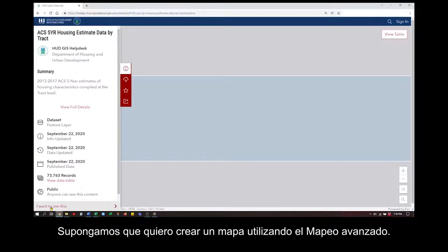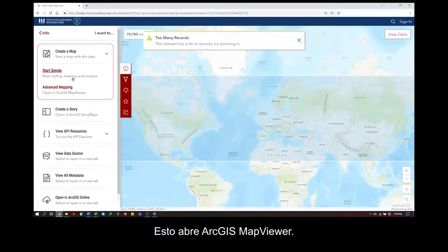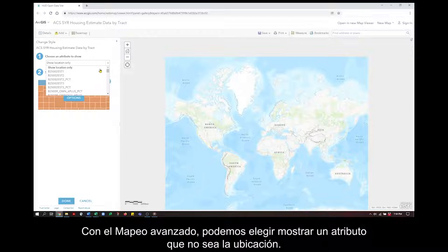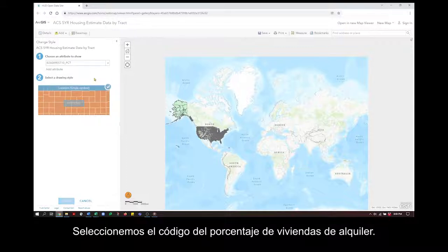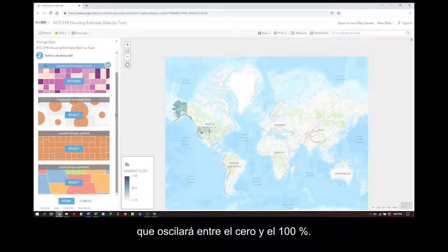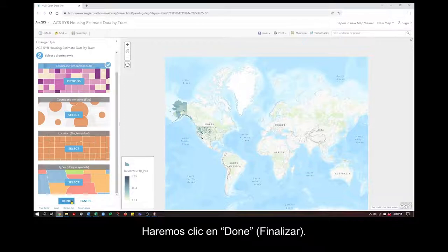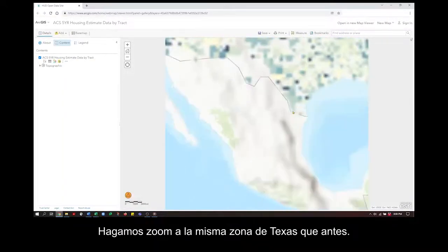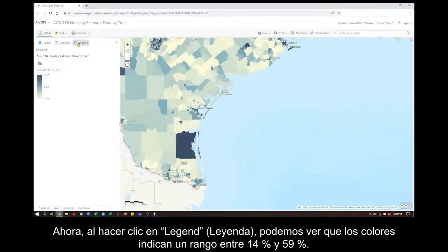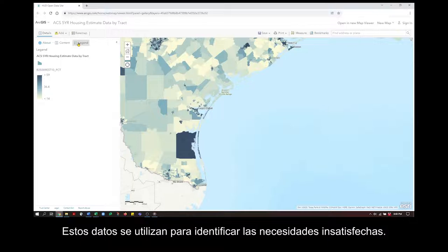Let's say I want to create a map using Advanced Mapping. This opens ArcGIS Map Viewer. With Advanced Mapping, we can choose an attribute to show other than location. Let's pick the code for the percentage of rental housing units. It defaults to counts in color, which is good for something like the percentage of rental housing units, which will range from 0 to 100%. We'll click Done. Let's zoom into the same area of Texas as before. Now clicking on Legend, we can see that the colors indicate a range of 14% to 59%. This data is used to identify unmet needs.